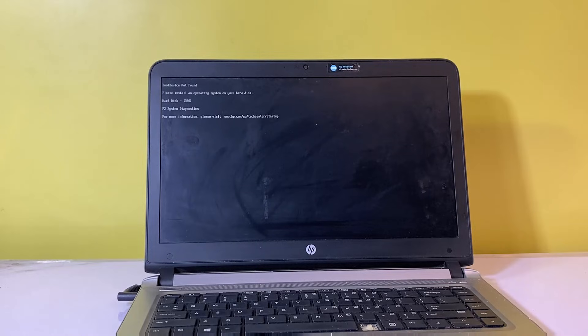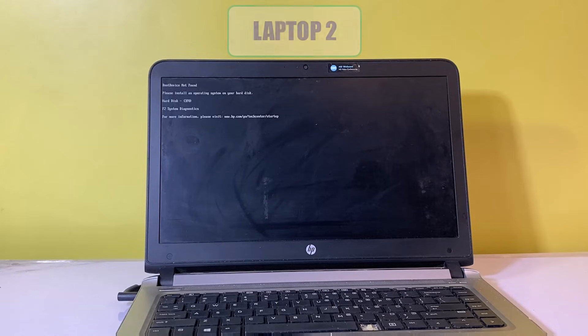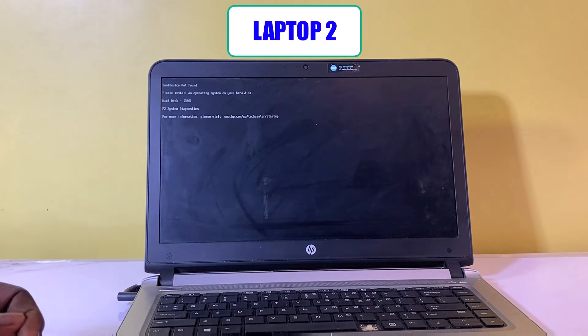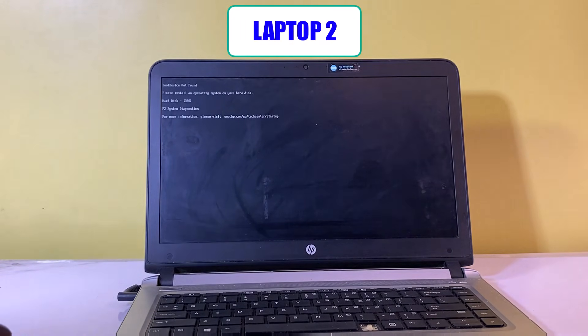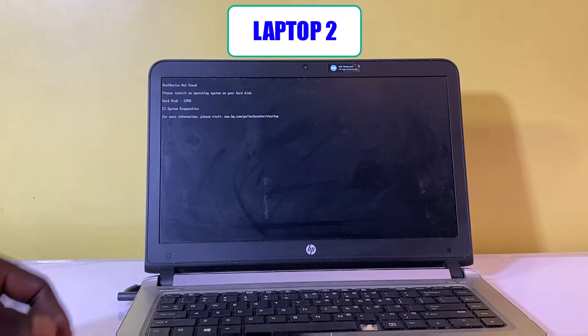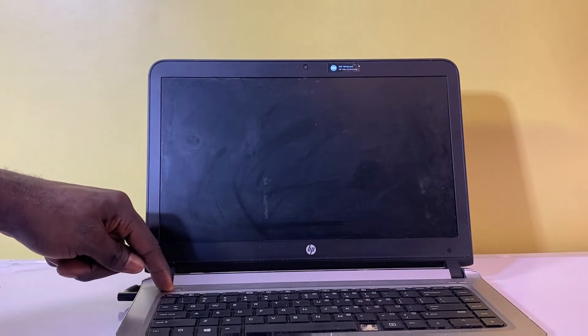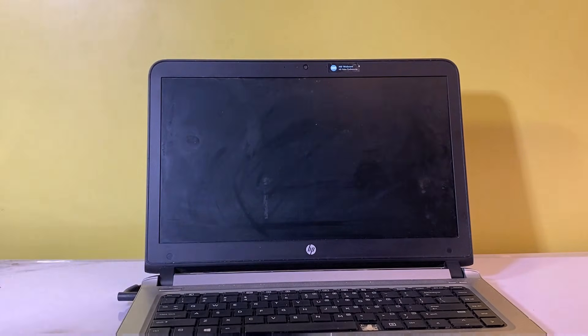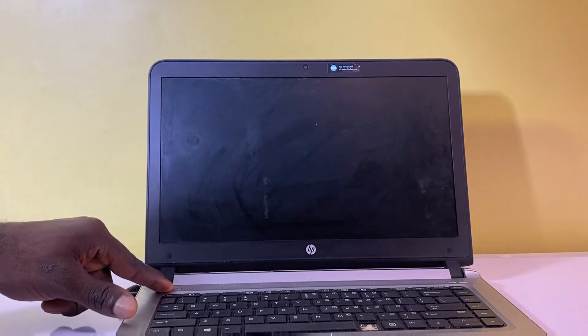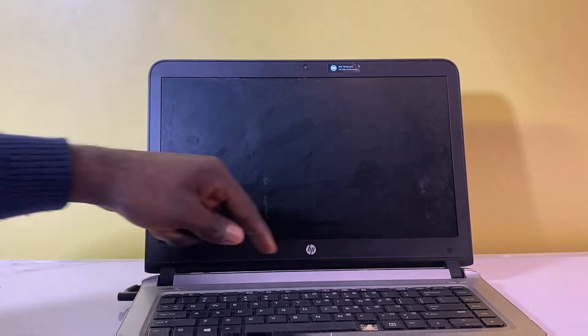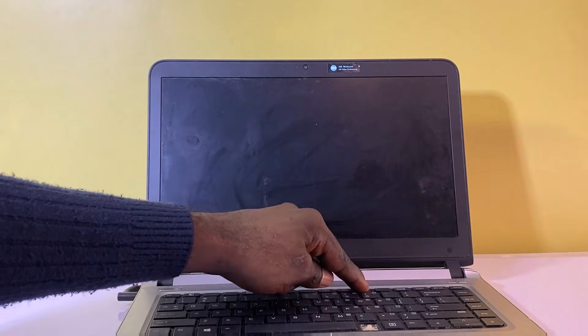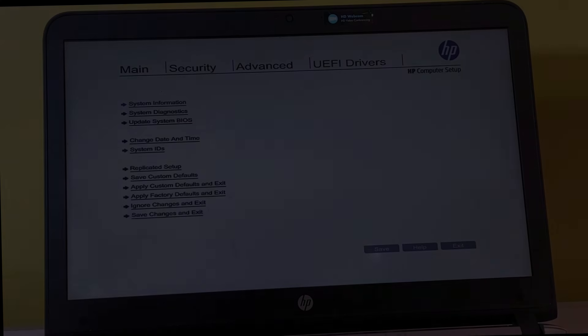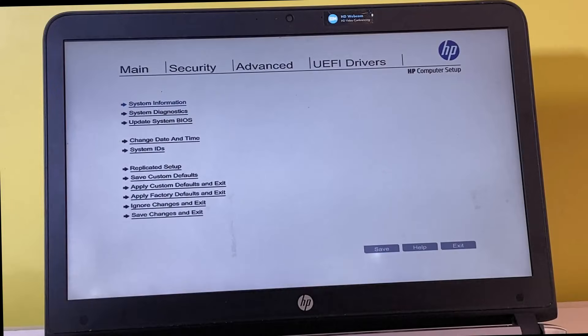Here is another PC having same issue of no boot device found. Begin by powering off the laptop. Power it on again and consistently press the F10 key to access the BIOS environment. The BIOS setup of this laptop differs from the previous one.